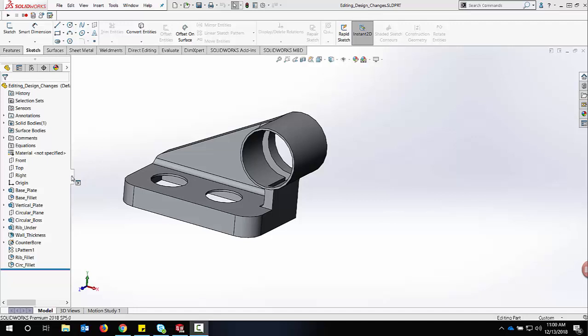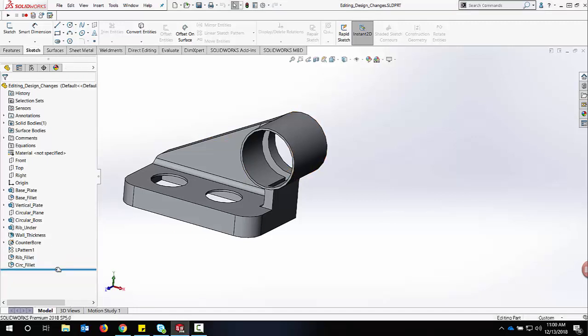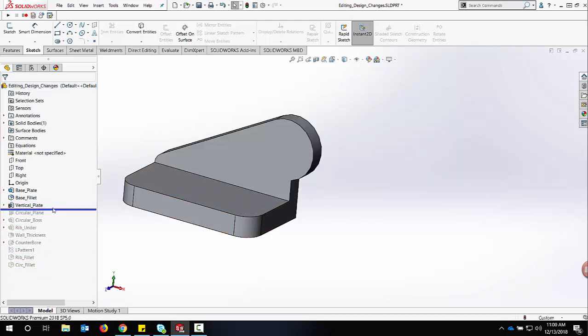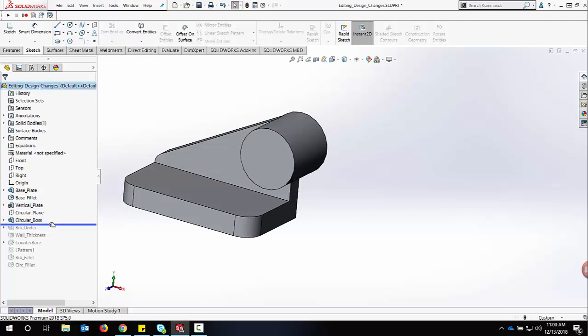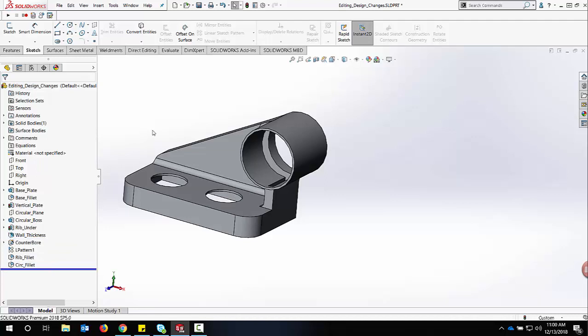If we open up a part in SolidWorks, we can simply look at the different features and how they affect the model. Using the rollback bar, we can go back in time to see how the different features are applied and how each of them may affect further features down the list of the feature manager design tree.